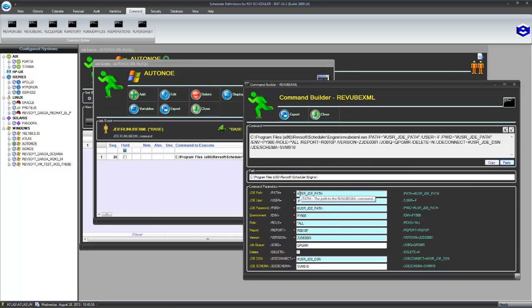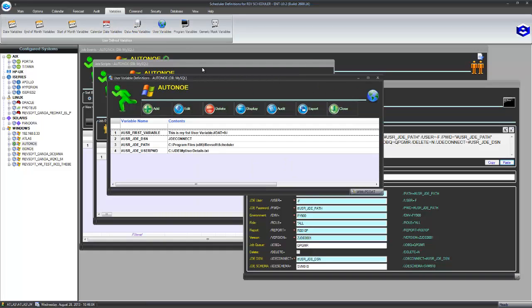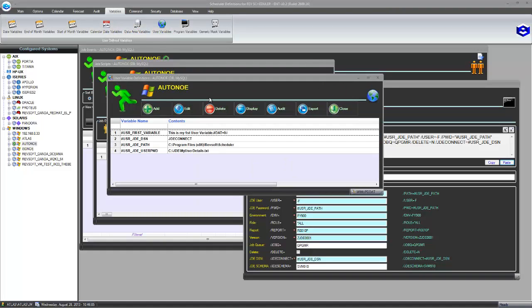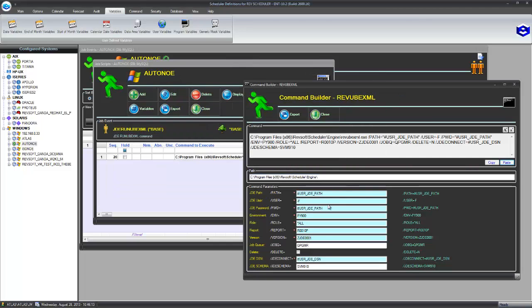Anywhere it's got the hash or pound sign at the front means it's a variable. So what we have in here is if we look at the variables defined within RevScheduler, starting with hash USR, they're user variables. So we can see our JDE variable there for the connection, the path and the password. They're going to be used in there.